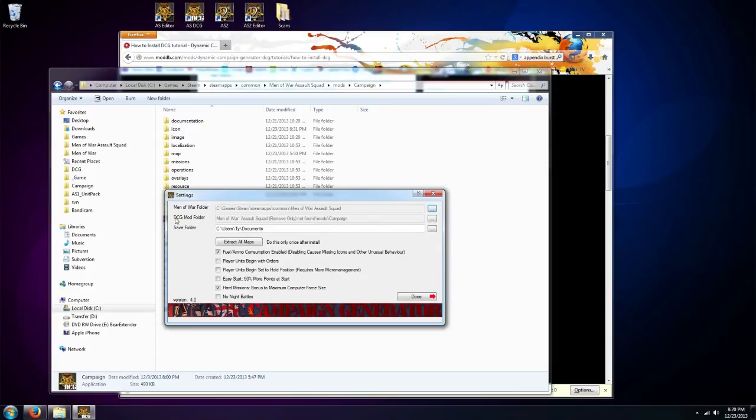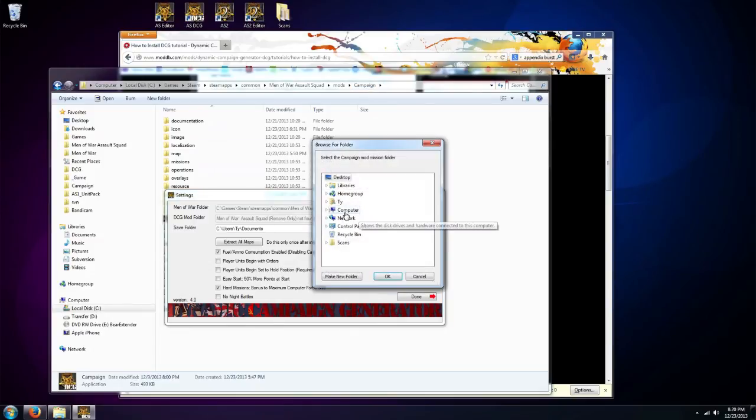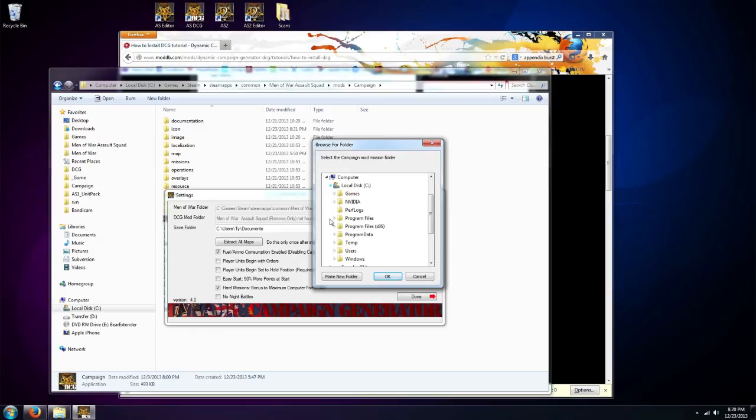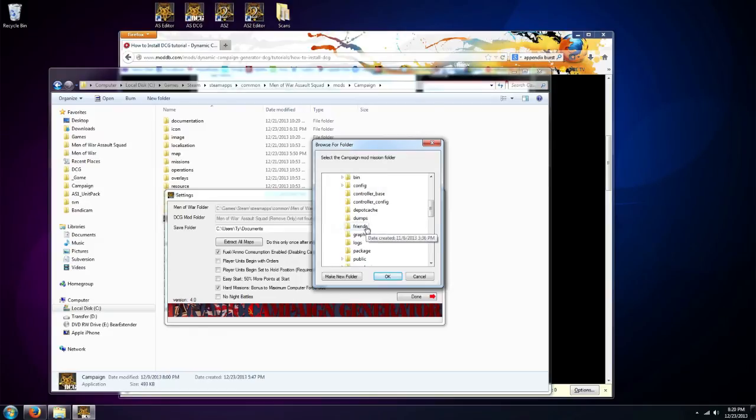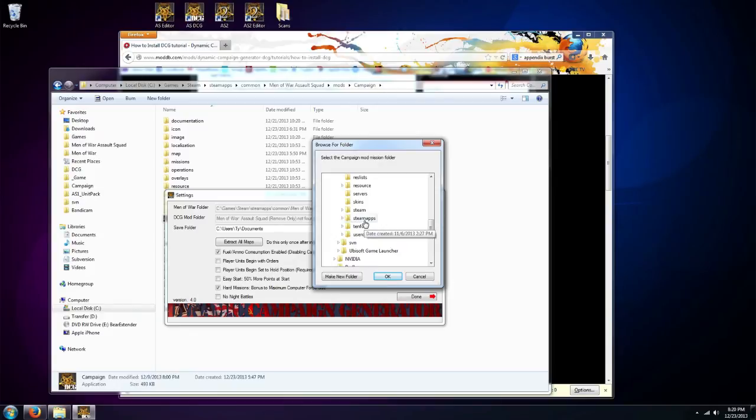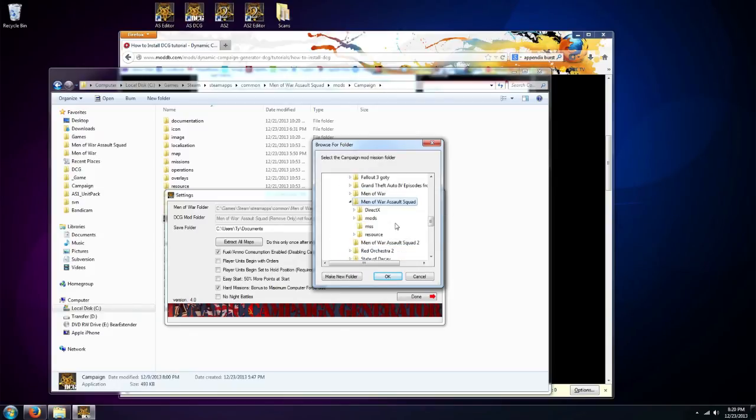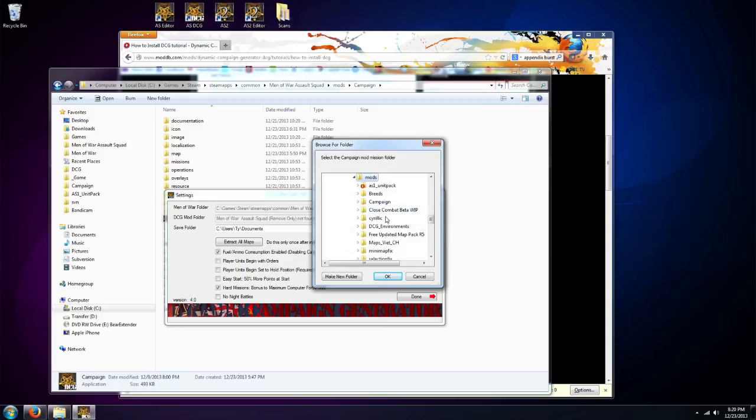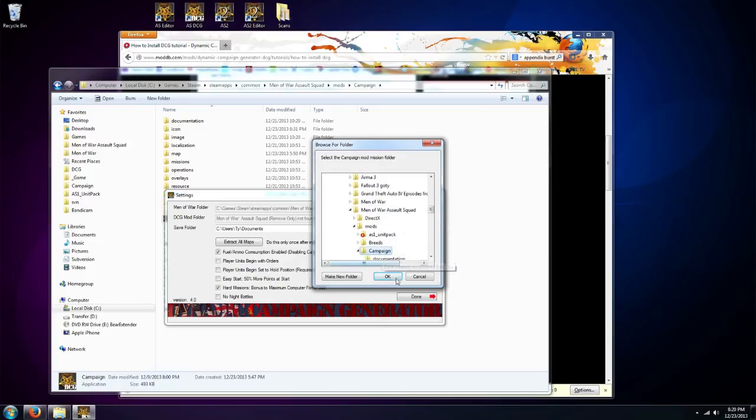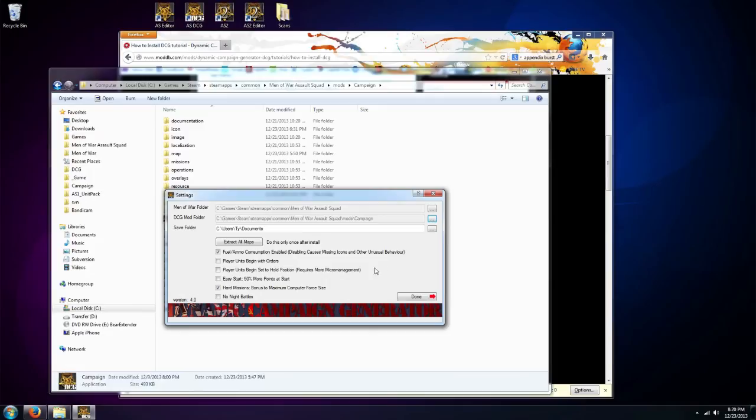Second one is it's looking for the DCG mod folder, basically this campaign folder. So we've got to tell it where that is, so we're going to do the same thing. Computer, C drive, Games, Steam, Steam apps, Common, Men of War Assault Squad, Mods, Campaign. That's the one we want selected as the campaign. Click OK. Perfect, now it knows where it is, it knows where the game files are.